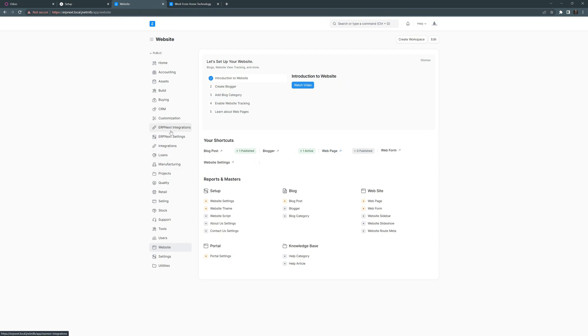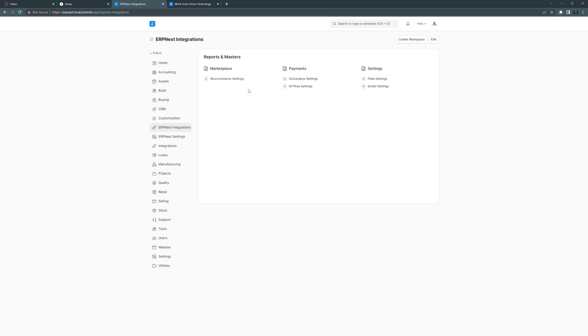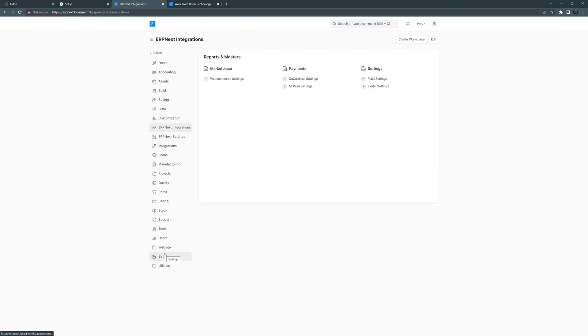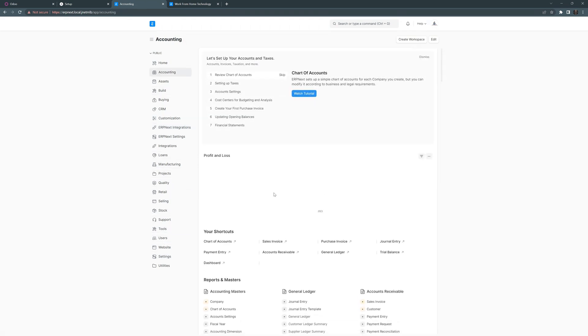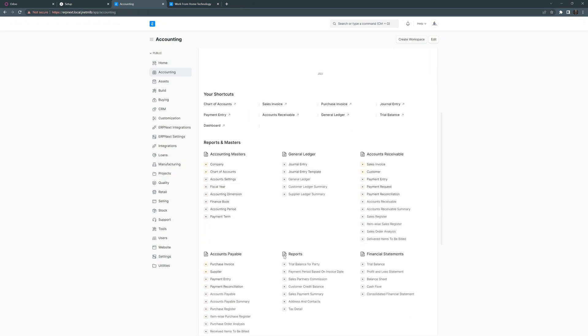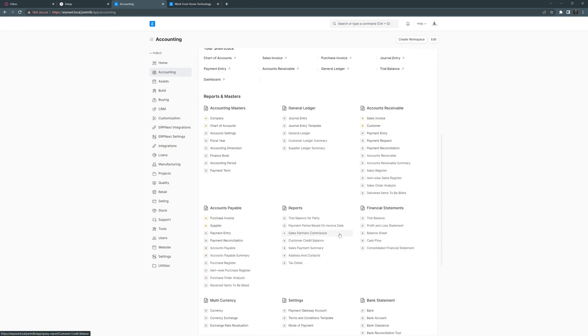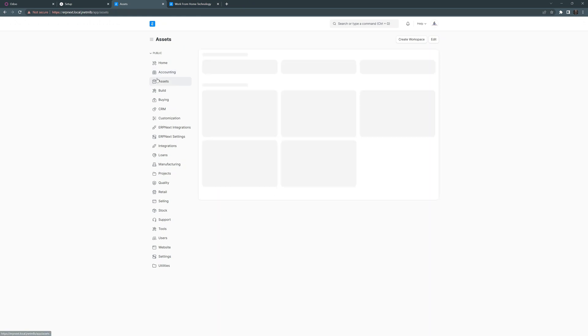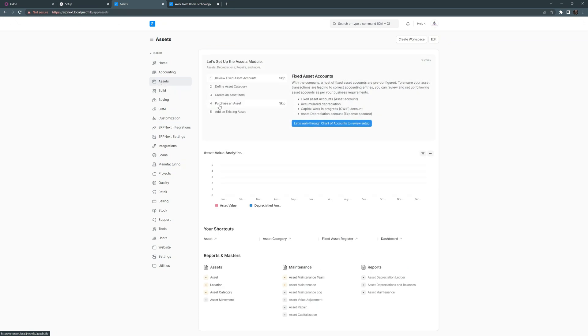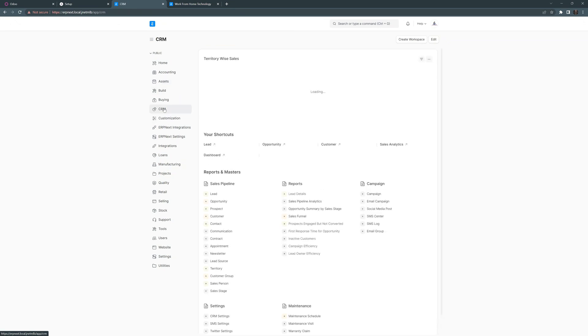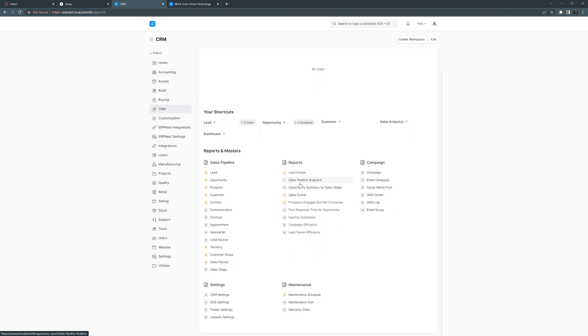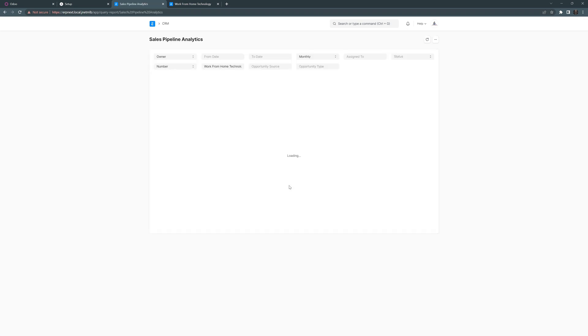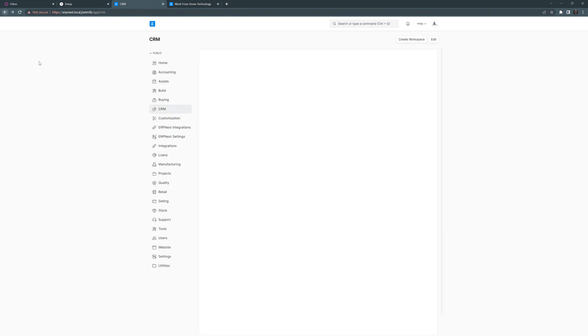But it does have some nice integrations, WooCommerce, Plaid. And then when we get into the actual software itself, we have everything over here kind of laid out for you where you go into the accounting. Here's all your accounting support modules. You got the assets. If you want your CRM, here's your CRM functions and features like sales and pipeline. We can go here and we can start setting that up.